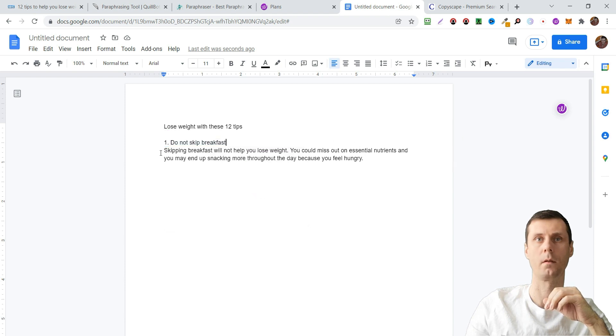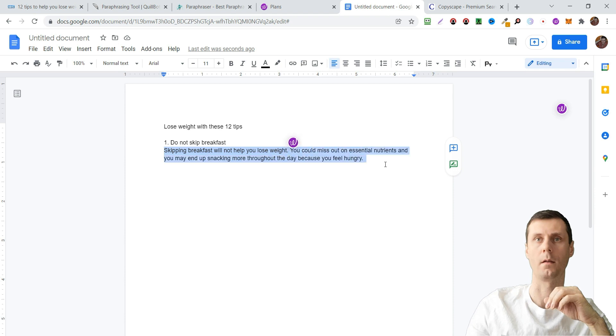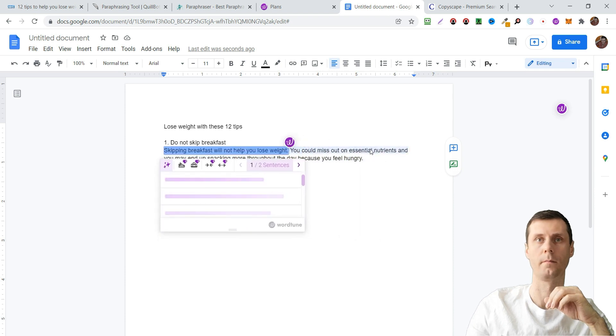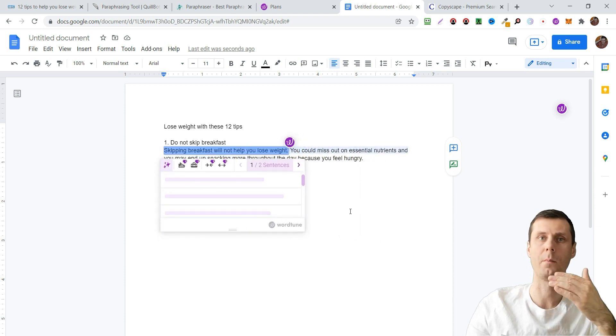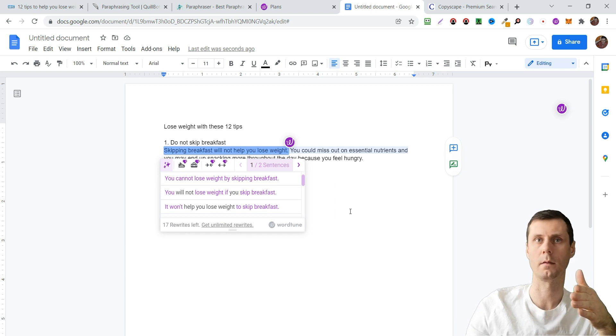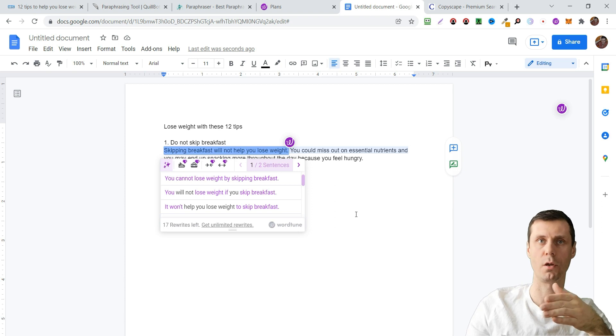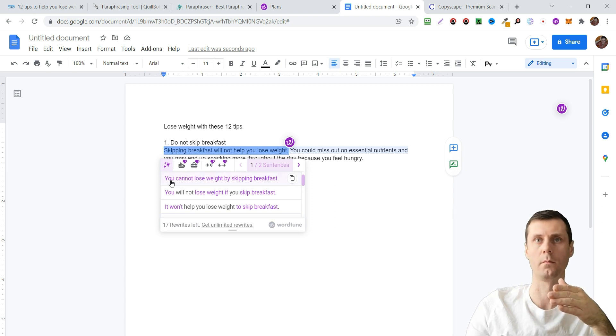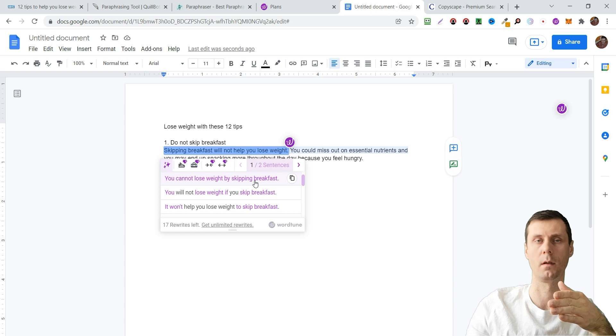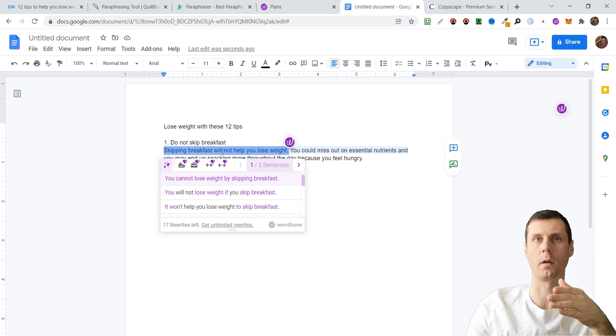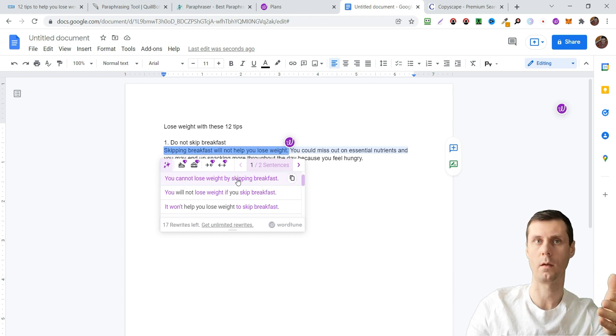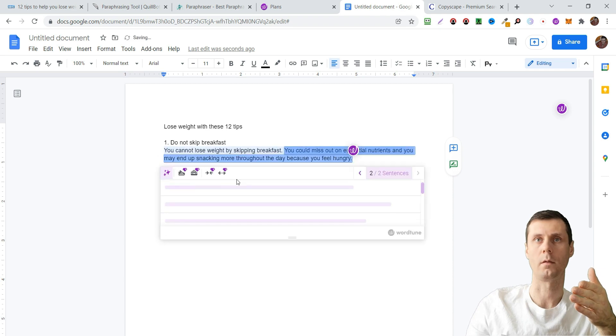So now let's change our sentences. It can completely rewrite sentences or it can change some words. For example, 'you cannot lose weight by skipping breakfast' and 'skipping breakfast will not help you lose weight.' Great.